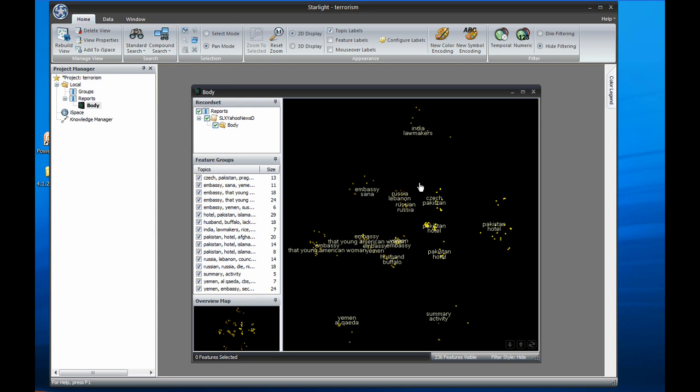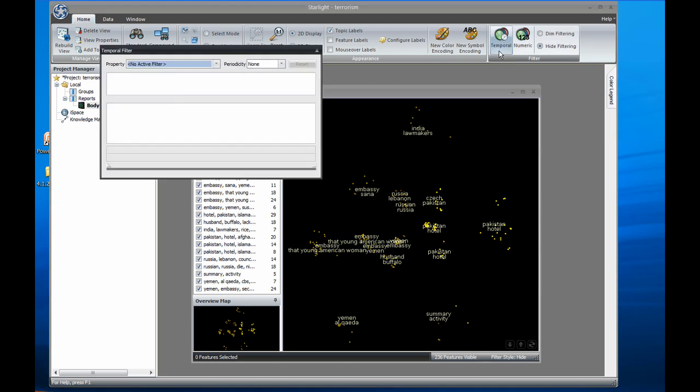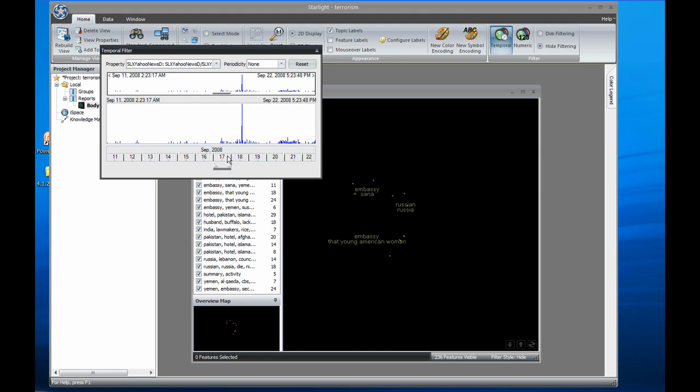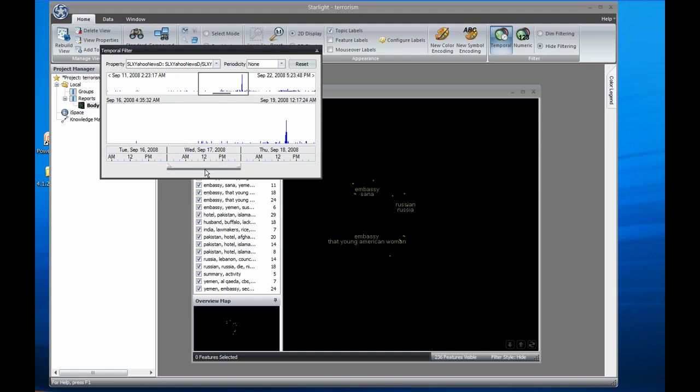Before moving on, I want to briefly demonstrate how filtering and querying work. Since each of these reports has a publication date, I'll use the temporal filter to display just one day's worth of reporting. I can see how the content of the reports shifts over time by dragging the filter left and right.